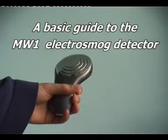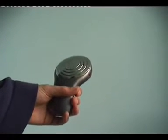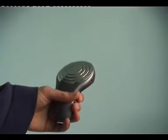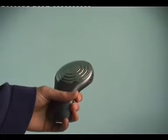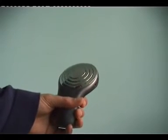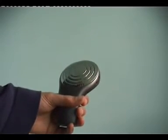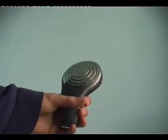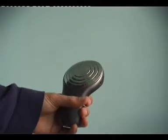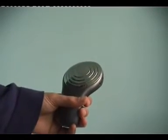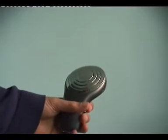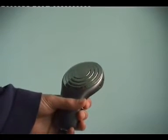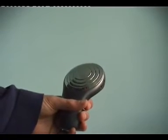This instrument is the Electrosmog Detector, also known as the MW1. It detects microwave frequency signals such as mobile phones, mobile phone masts, cordless DECT phones and Wi-Fi, and it turns them into audio that you can hear.